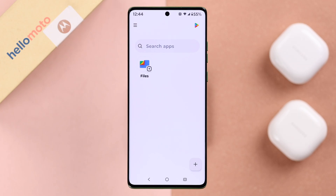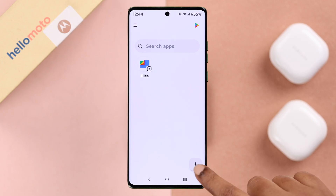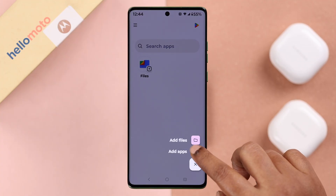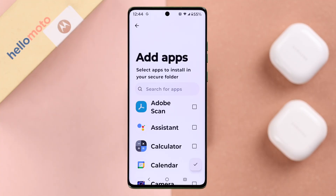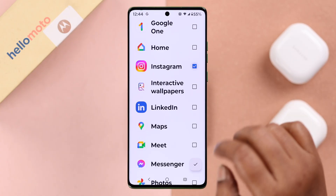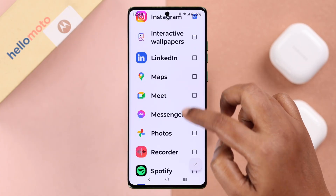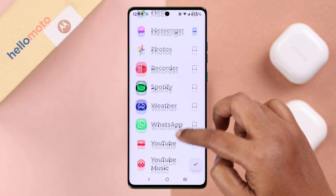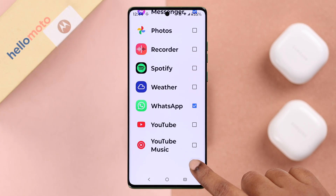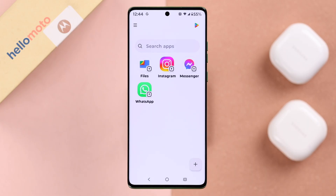After setup, all you have to do is add your specific apps to the Secure Folder by tapping the plus sign, then select 'Add Apps' and choose the apps you want. Select Instagram, Messenger, and WhatsApp, then tap the checkmark and press 'Got it'.